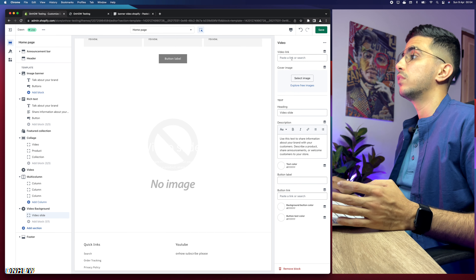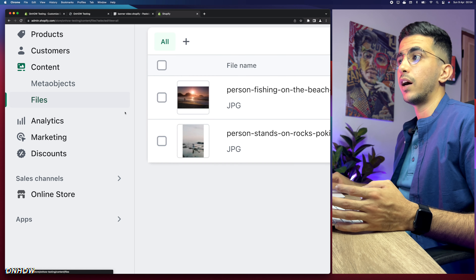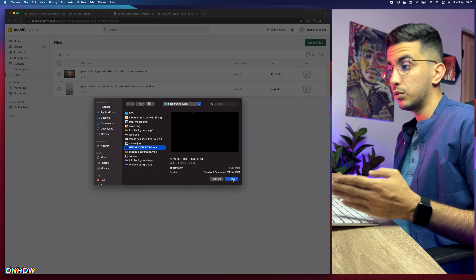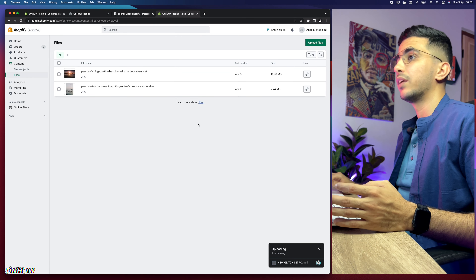We don't have the video uploaded yet — we won't use YouTube or any third-party hosting. Go back to the Shopify dashboard, click on Content, then Files, and upload your video. Once uploaded, copy the link by clicking the Link button next to the video.